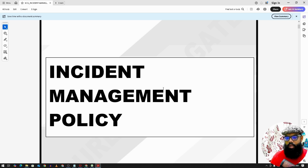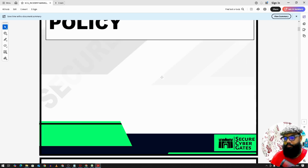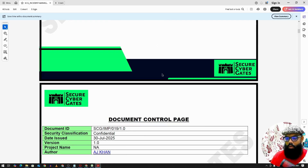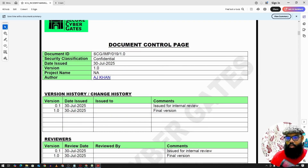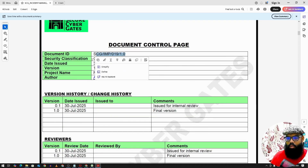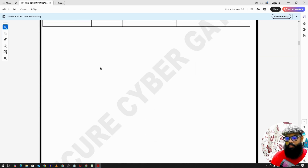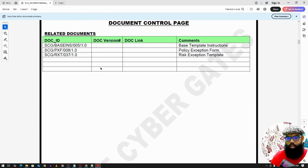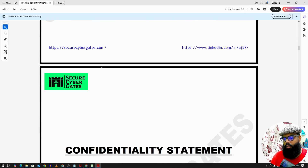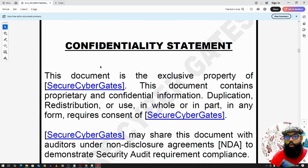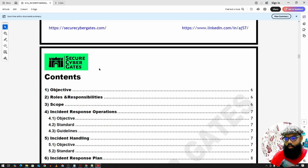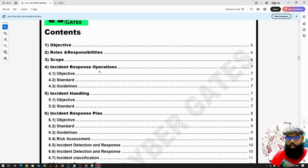The next one is incident management policy. We have the document control page with document ID, security classification, related documents, a confidentiality statement, and the table of contents.